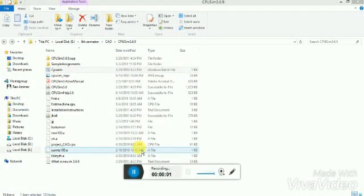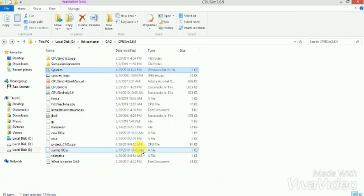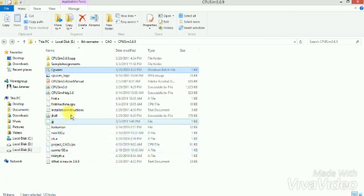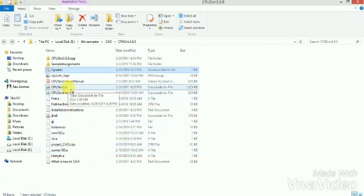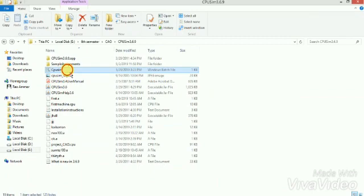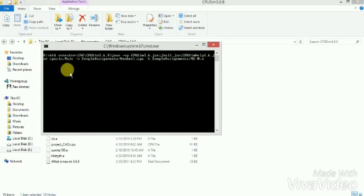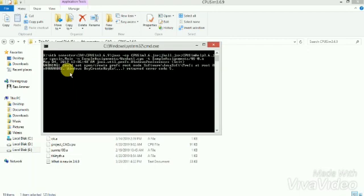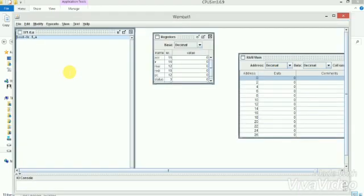Hey guys, today I'm going to teach you how to make a new machine on CPU sim. First you open CPU sim using the batch file. It already has an old file open, so first you can close it and go to file, open new machine.